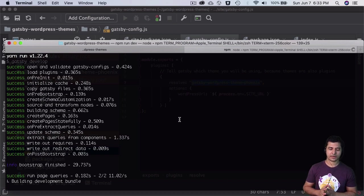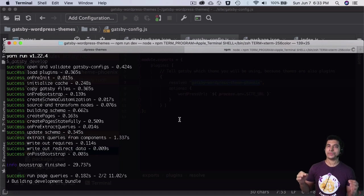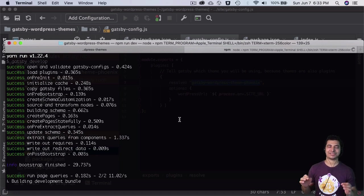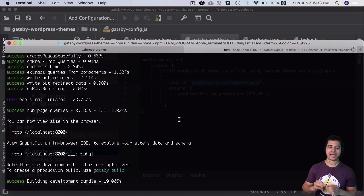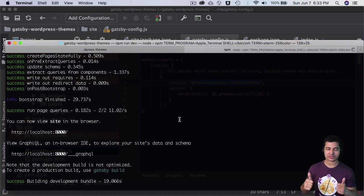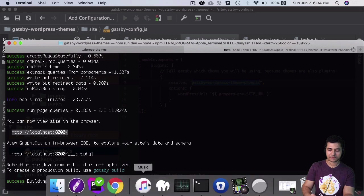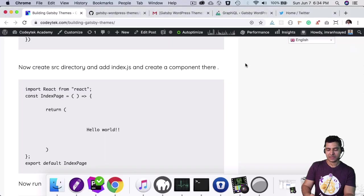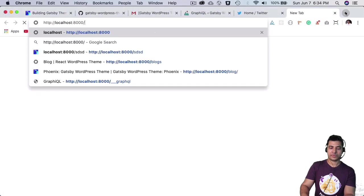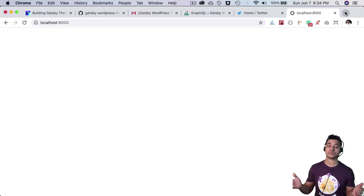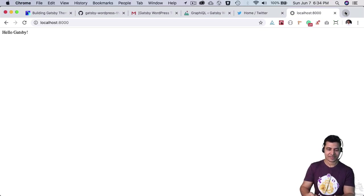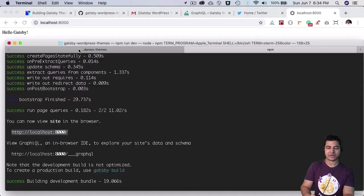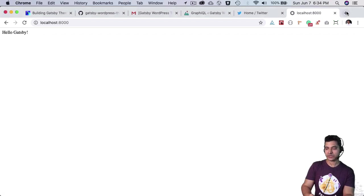It's running the page queries, and once that's done it will serve at localhost:8000. Let's look at this - come over here and open it up. I'm expecting Hello Gatsby - absolutely! Great, so you've got Hello Gatsby and our site is running.